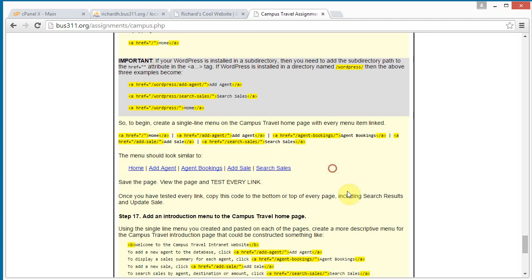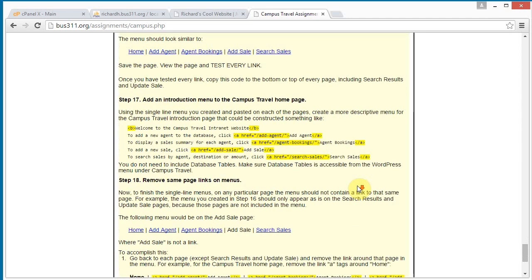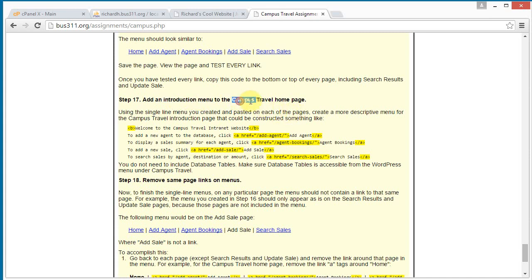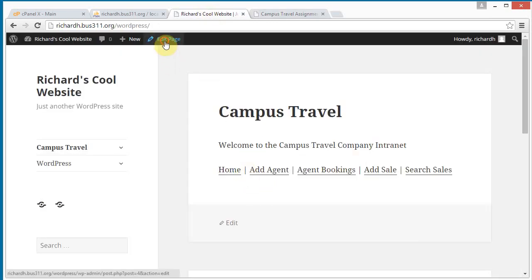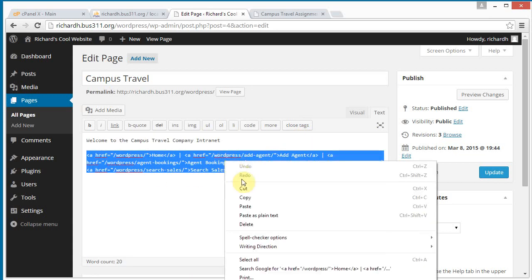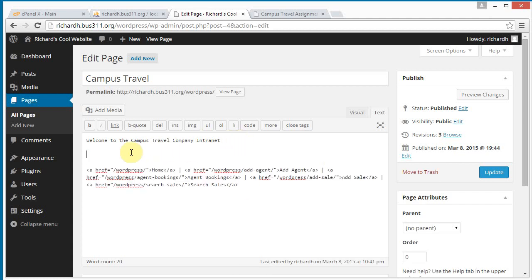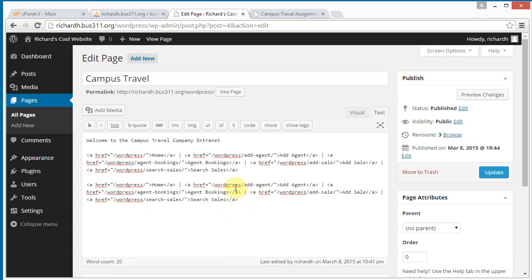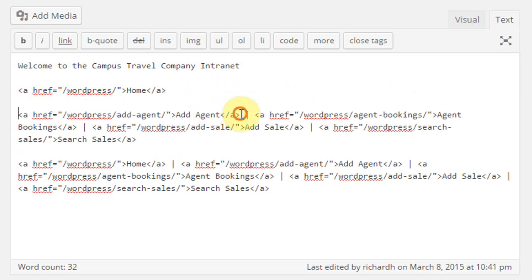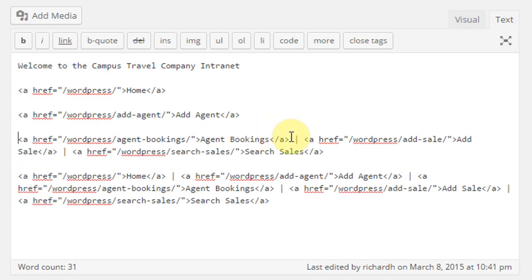We've got the menu at the bottom and have tested everything. Now, before we copy this to all the rest of the pages, let's add an introduction to the Campus Travel homepage. I'll edit the page, copy the menu, enter some spacing, and paste the menu a couple of times so I can build out the homepage content. I'll put the links on different lines.